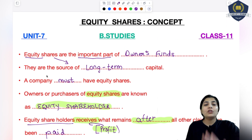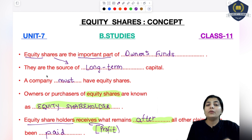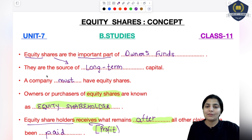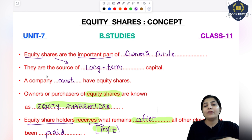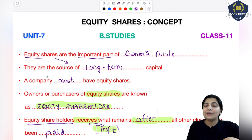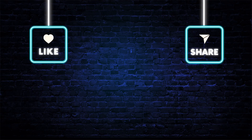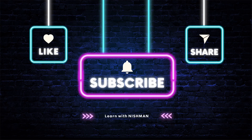With this, the concept of equity shares is over. I hope you have got good knowledge about equity shares and equity shareholders. In the next session, we will discuss all about preference shares and what are preference shareholders. Till then, keep reading, keep revising, have a nice day. Thank you.